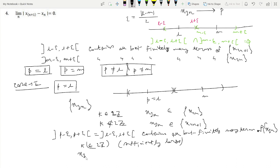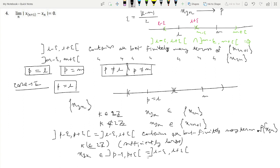For a sufficiently large even integer k, x₃ₖ belongs to (p − ε, p + ε) = (l − ε, l + ε). But x₃ₖ is also a term of the subsequence x₂ₙ, which converges to m, so for this large k, x₃ₖ also belongs to (m − ε, m + ε).